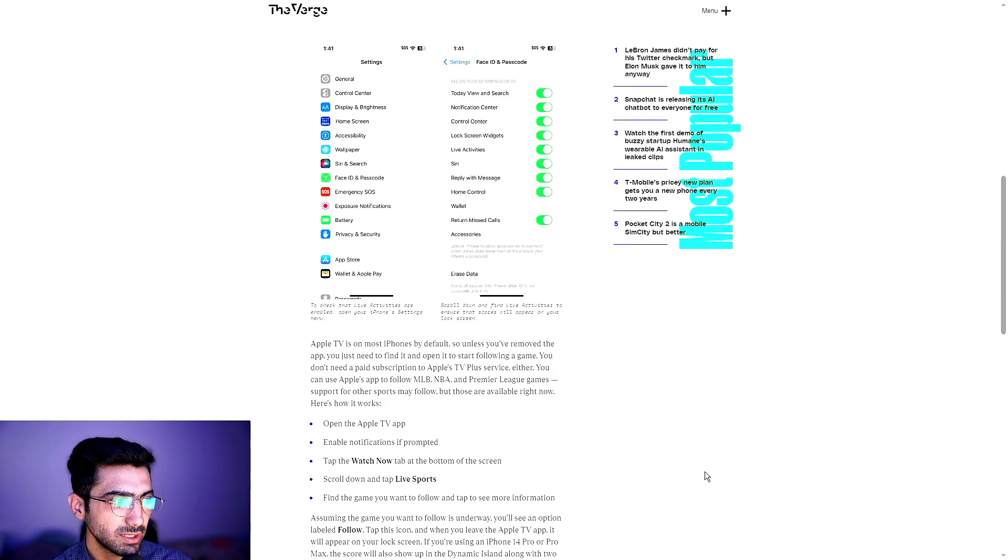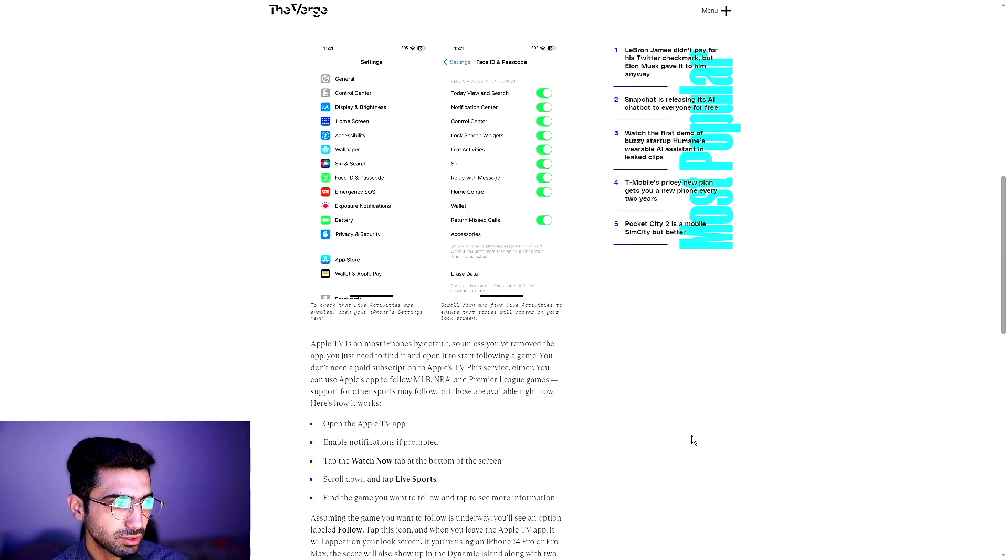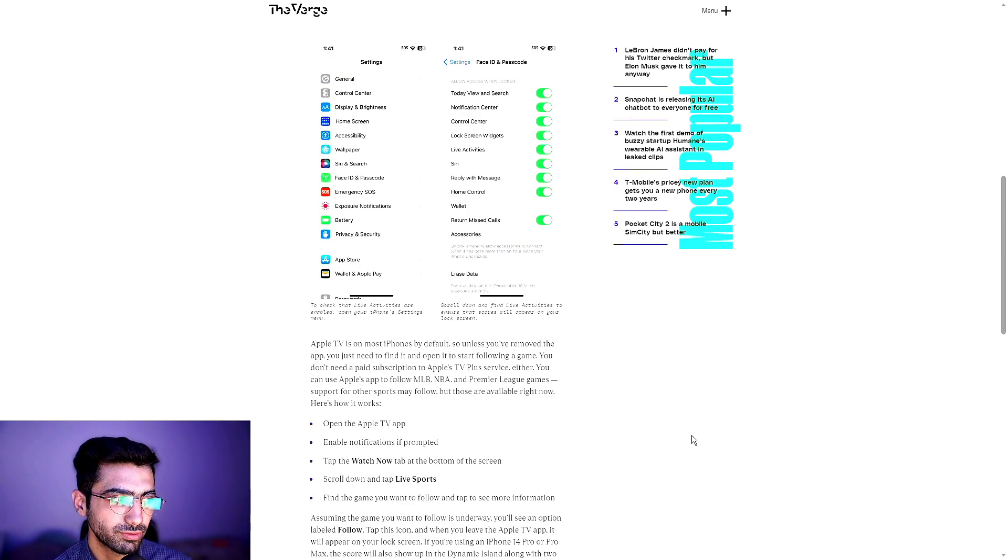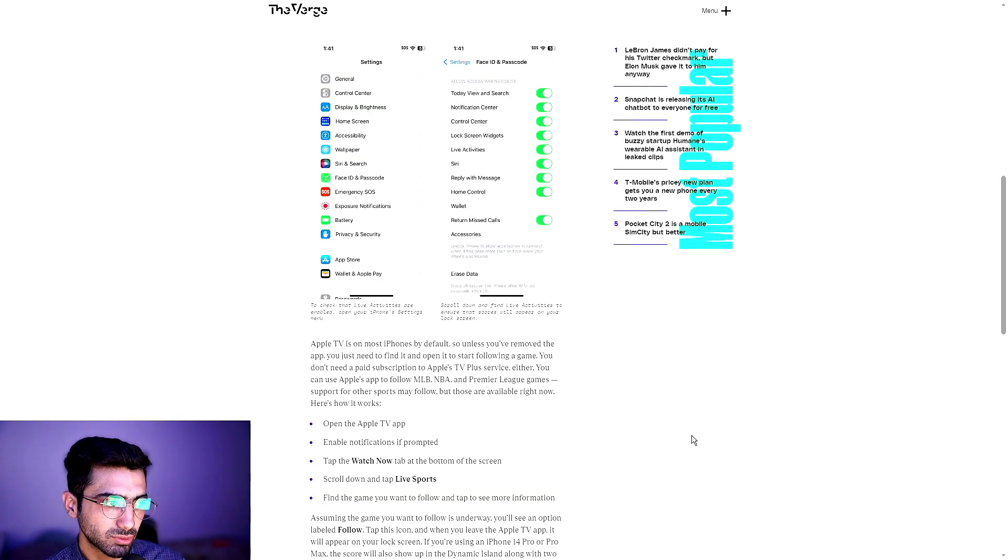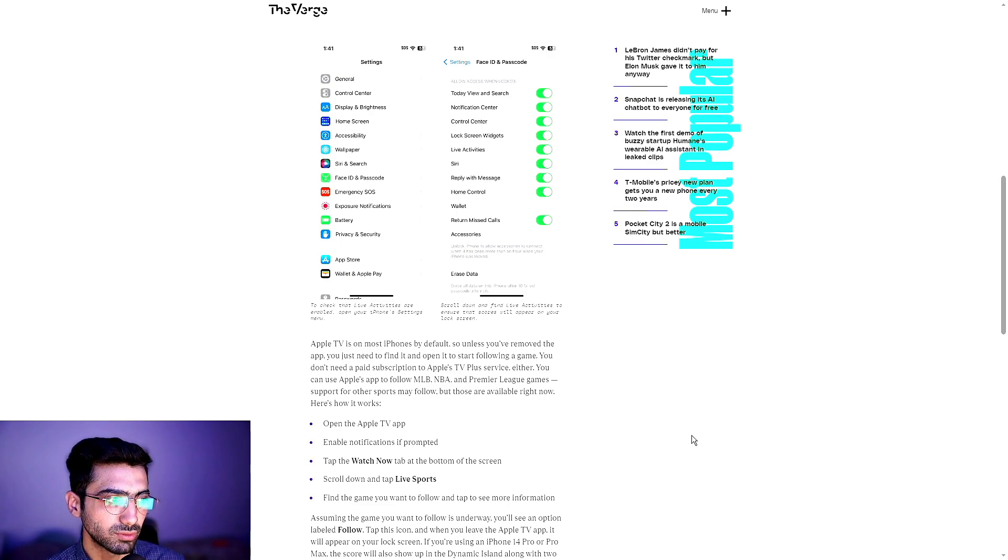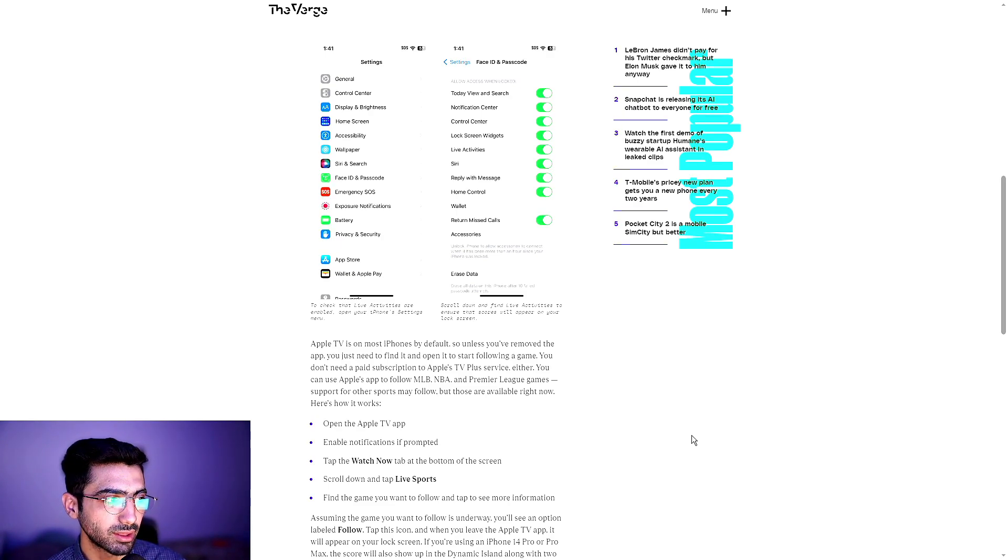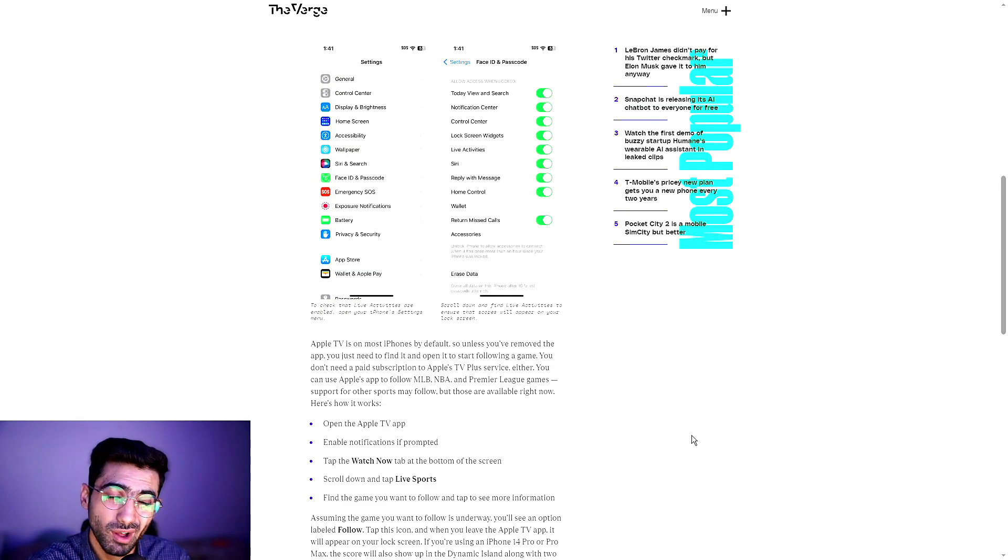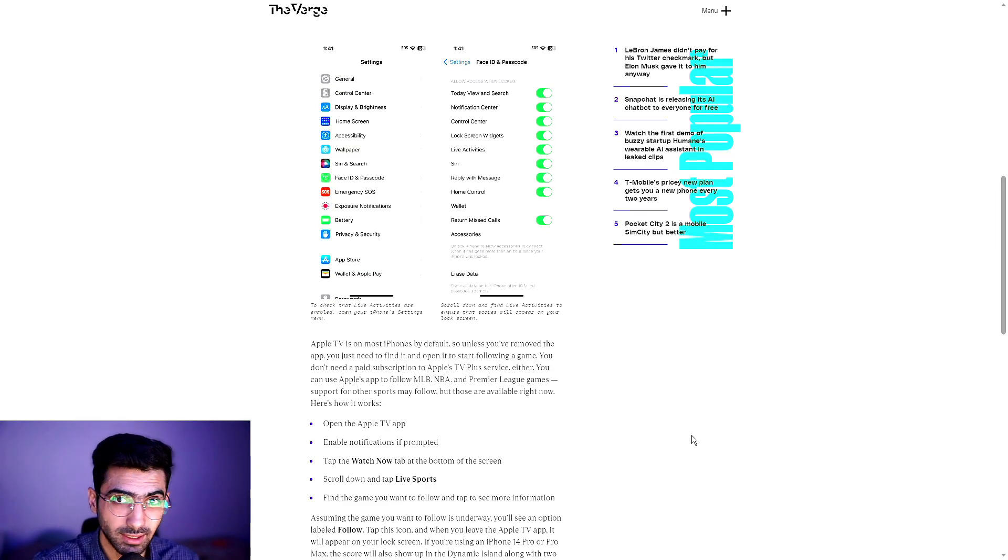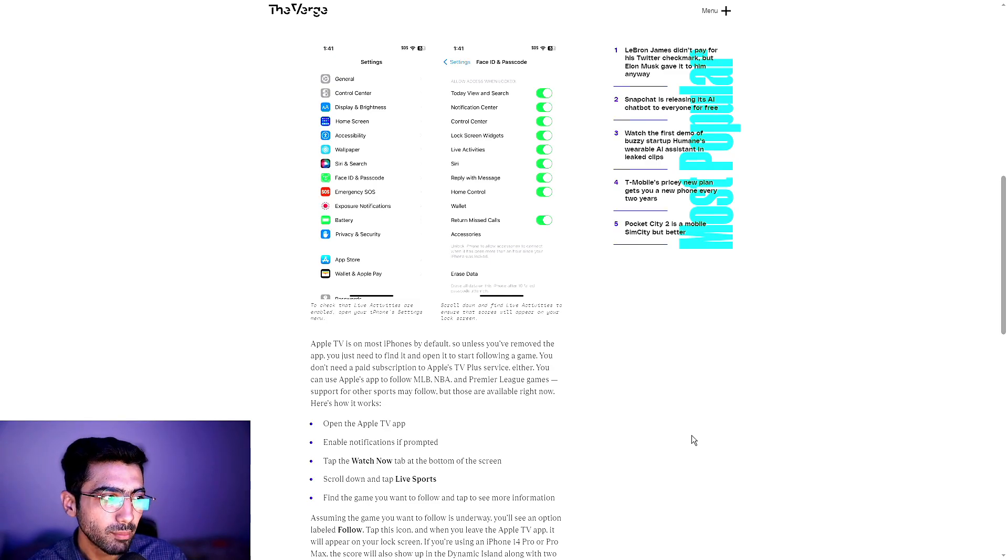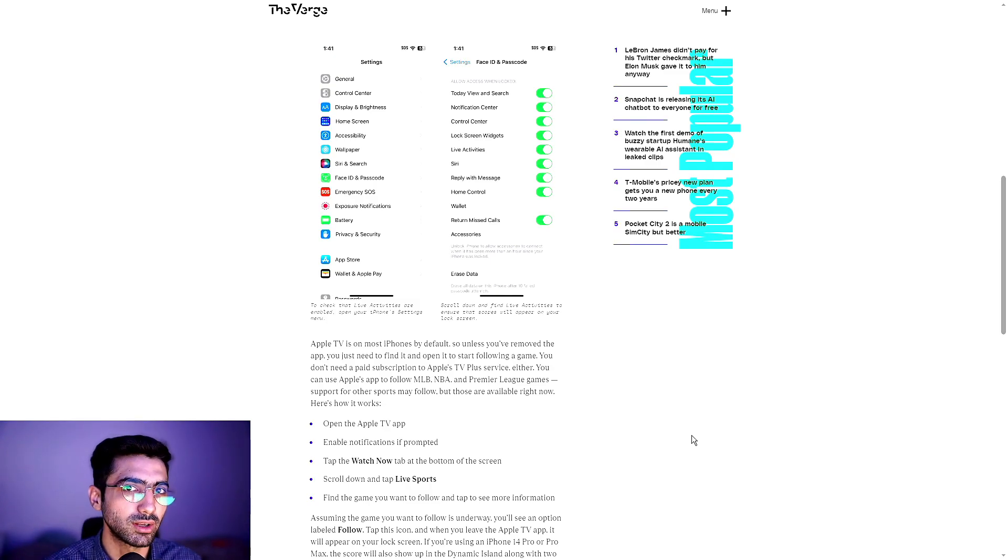Apple TV is on most iPhones by default, so unless you've moved the app, you just need to find it and open it to start following a game. You don't need a paid subscription to Apple's TV Plus service either. You can use Apple's app to follow MLB, NBA, and the Premier League games. Support for other sports may follow, may not, so that is totally up in the air at this point, but those that are available right now, you can go ahead and set them up.